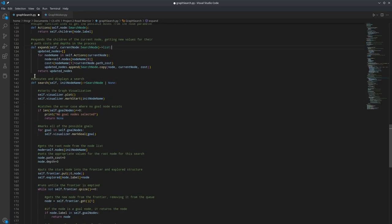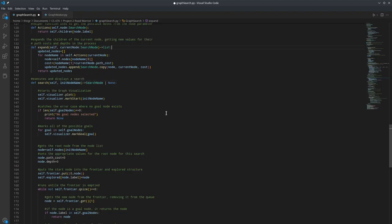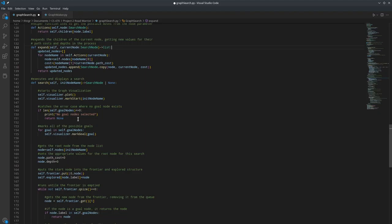Now we're on to the meat and potatoes here, where we take in the name of the starting point. And then we start the graph visualization first. And then we check if there are enough goal nodes for this to work. If there aren't, we return an error, we print that there's an error and return none. And then for every name of the goal nodes in the goal node list, we tell the visualizer to mark the node with that name.